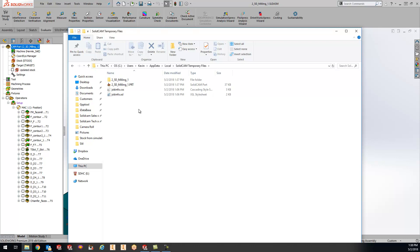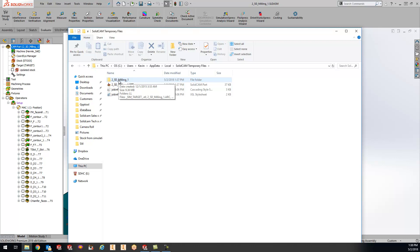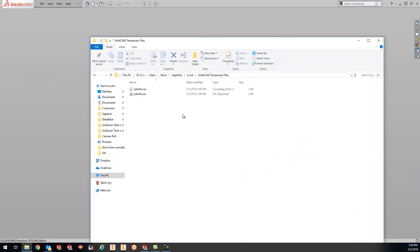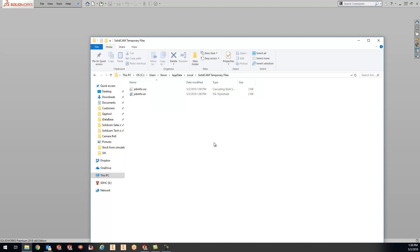What happens is when we close out of the SolidCam file, it takes that PRT file in your folder, zips it up, and saves it in the location you specified when you first started the project. Close that down and bring this back, and we can see the files are gone now. This area should be completely cleared out if you don't have a part file open.